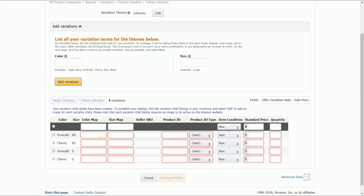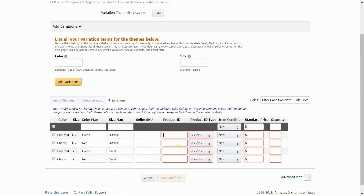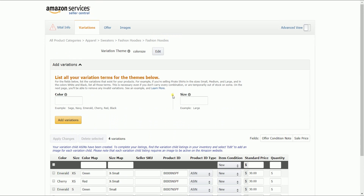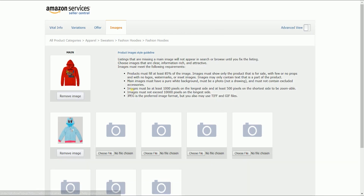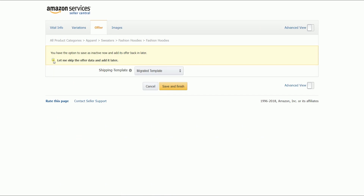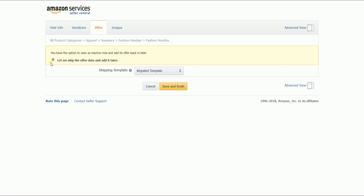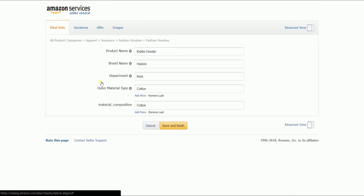You will notice that it is arranged so that each color has its own size. Fill out the color map, size map, product ID, select the product ID type, and the item condition, then fill out the standard price and quantity. To complete your listing so you can post it, we need to fill out the missing fields on the vital info tab and add the images. In the offer tab, check the box that says 'Let me skip the data offer and add it later' if you want to add the data later or don't have an offer. You will notice that the 'Save and Finish' button is no longer grayed out, meaning your listing is complete and can be posted. Before you post it, make sure to double-check all the information first. Once everything is final, click the 'Save and Finish' button to post your listing.